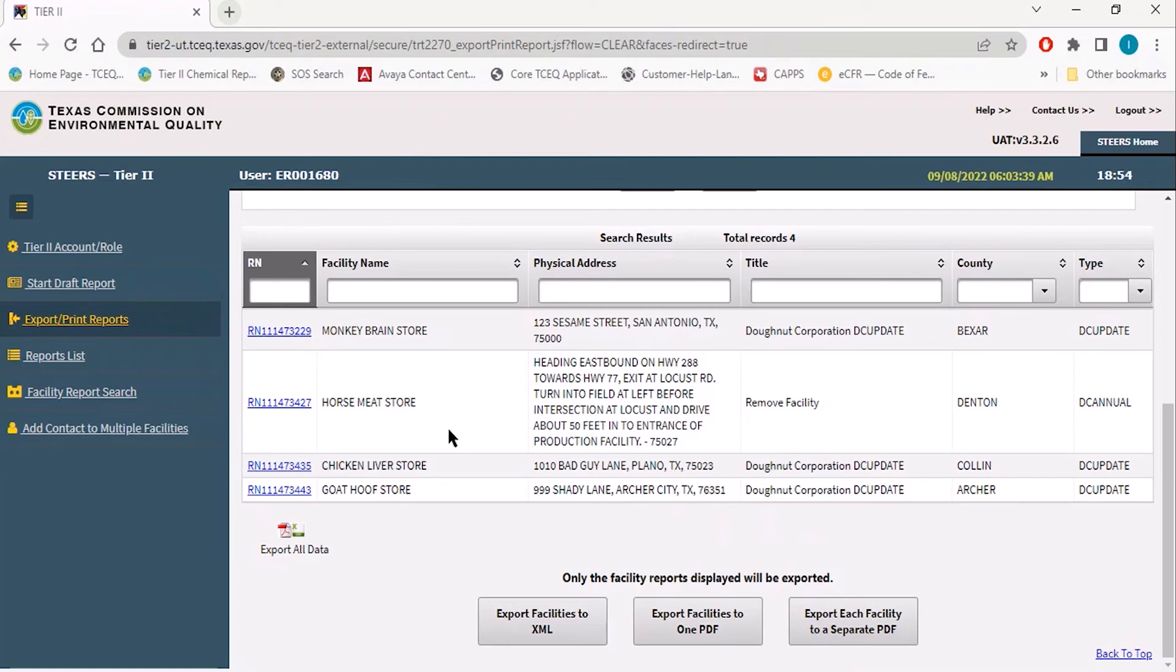This concludes our portion covering the three different methods of exporting a submitted Tier 2 report within STEERS. Again, copies of these reports need to be sent to the relevant LEPC and local fire station for all of your facilities.